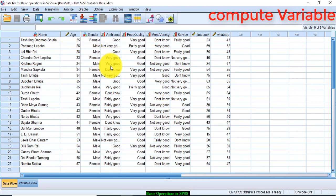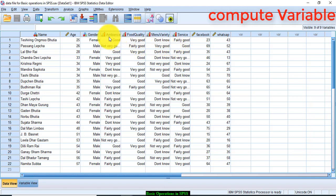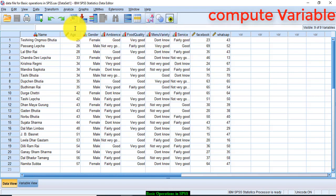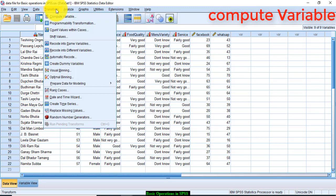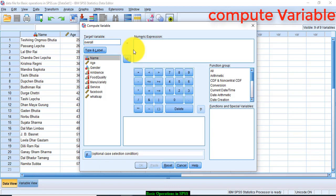Suppose I want to calculate total perception score of the respondent related to ambience, food quality, menu variety, and services offered by the restaurant. How can I do that? Go to Transform, Compute Variable, give a variable name—new variable name—let's say overall perception.